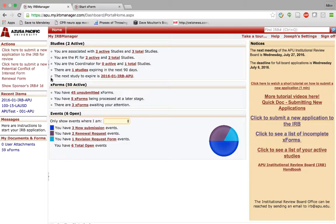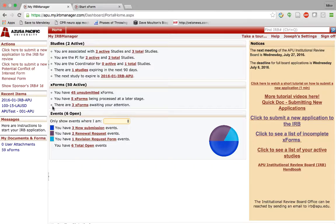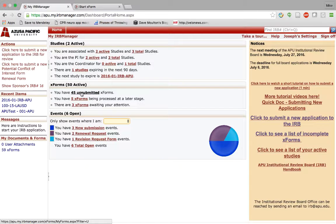Here are the XForms. XForms in IRB Manager are essentially any particular smart document, any document like a renewal form, a revision form, a new application, or collaborator attachments. Any of these forms that may be in progress may be being processed at later stages. I'll show you what that means.